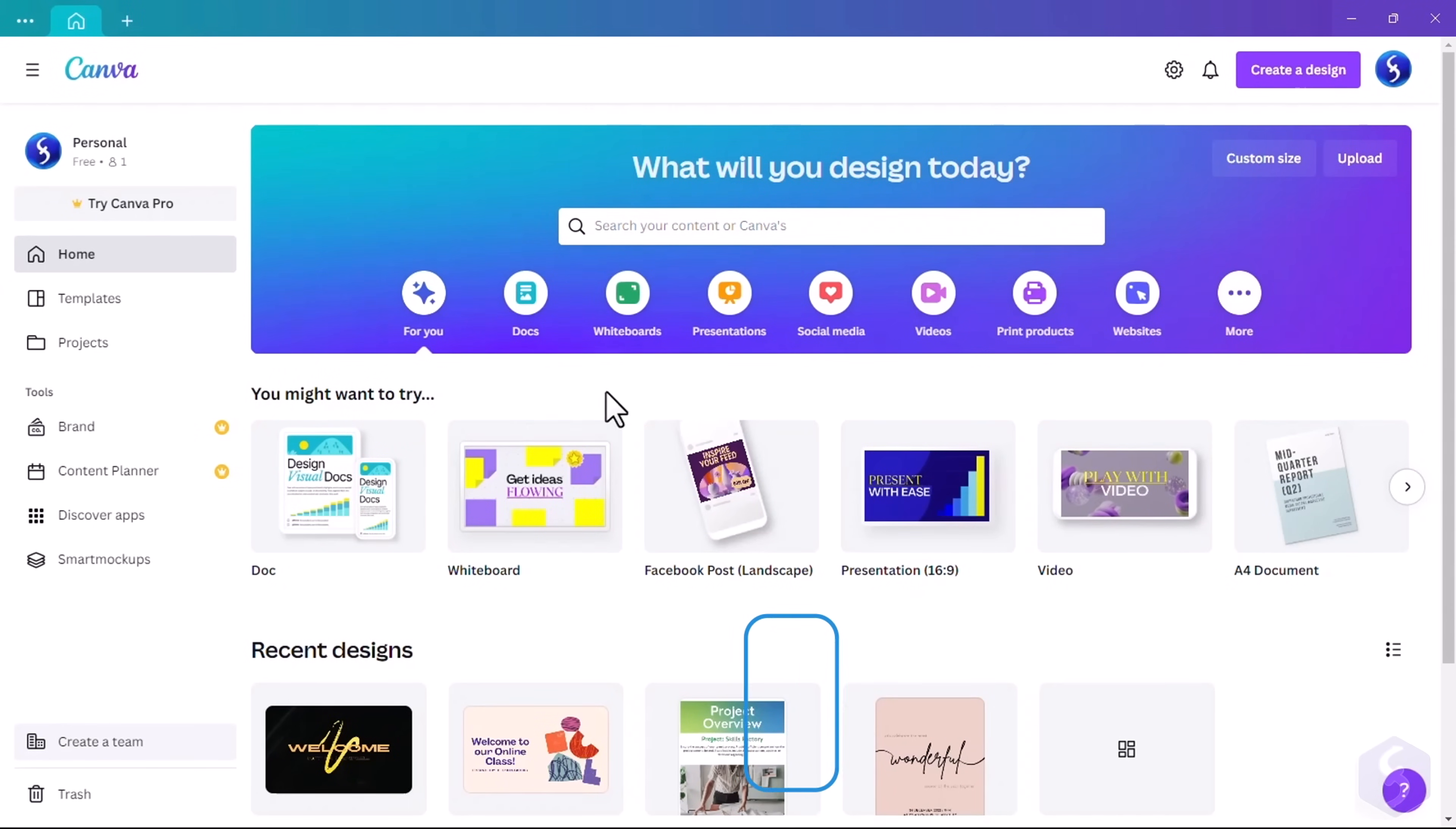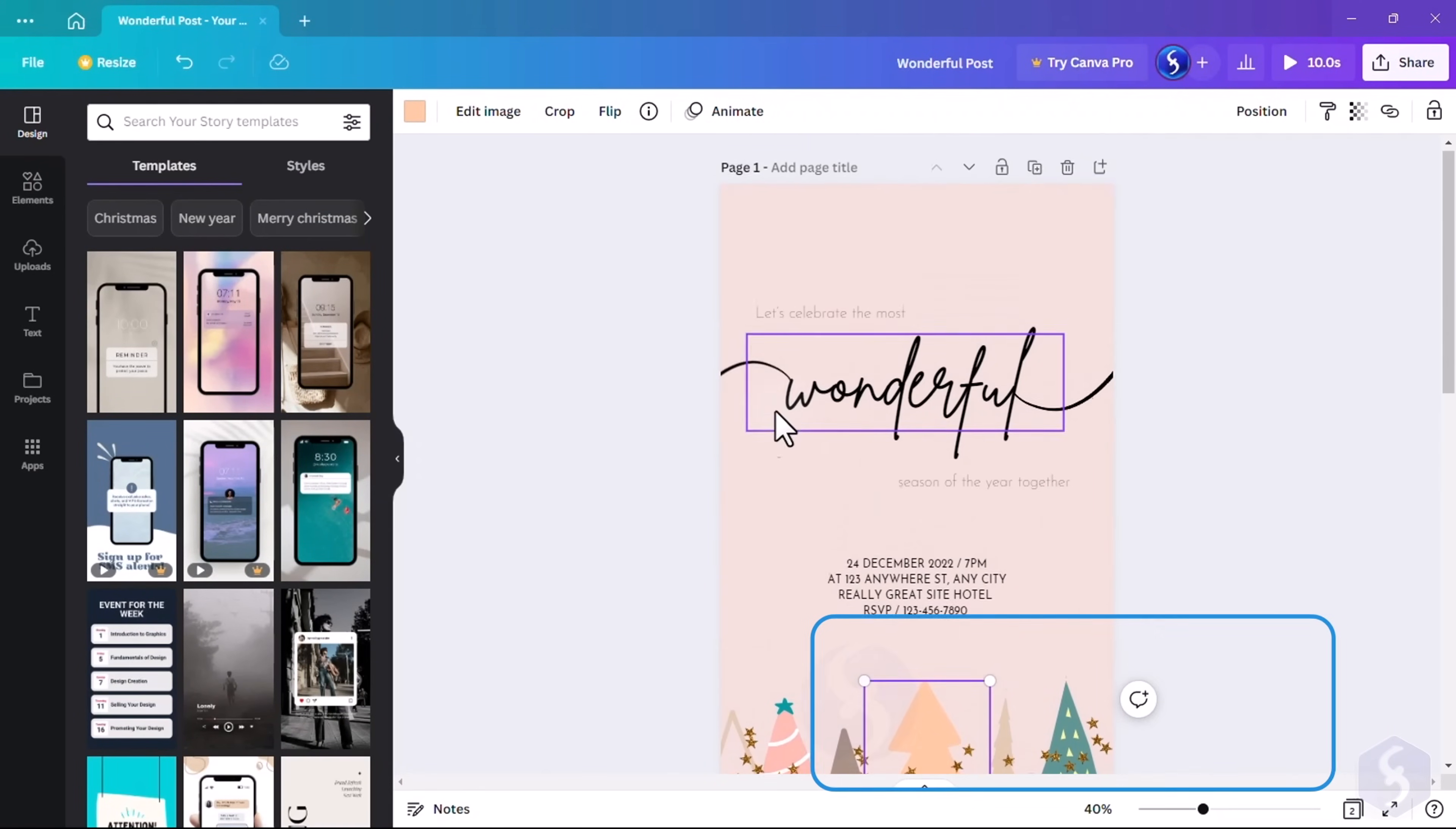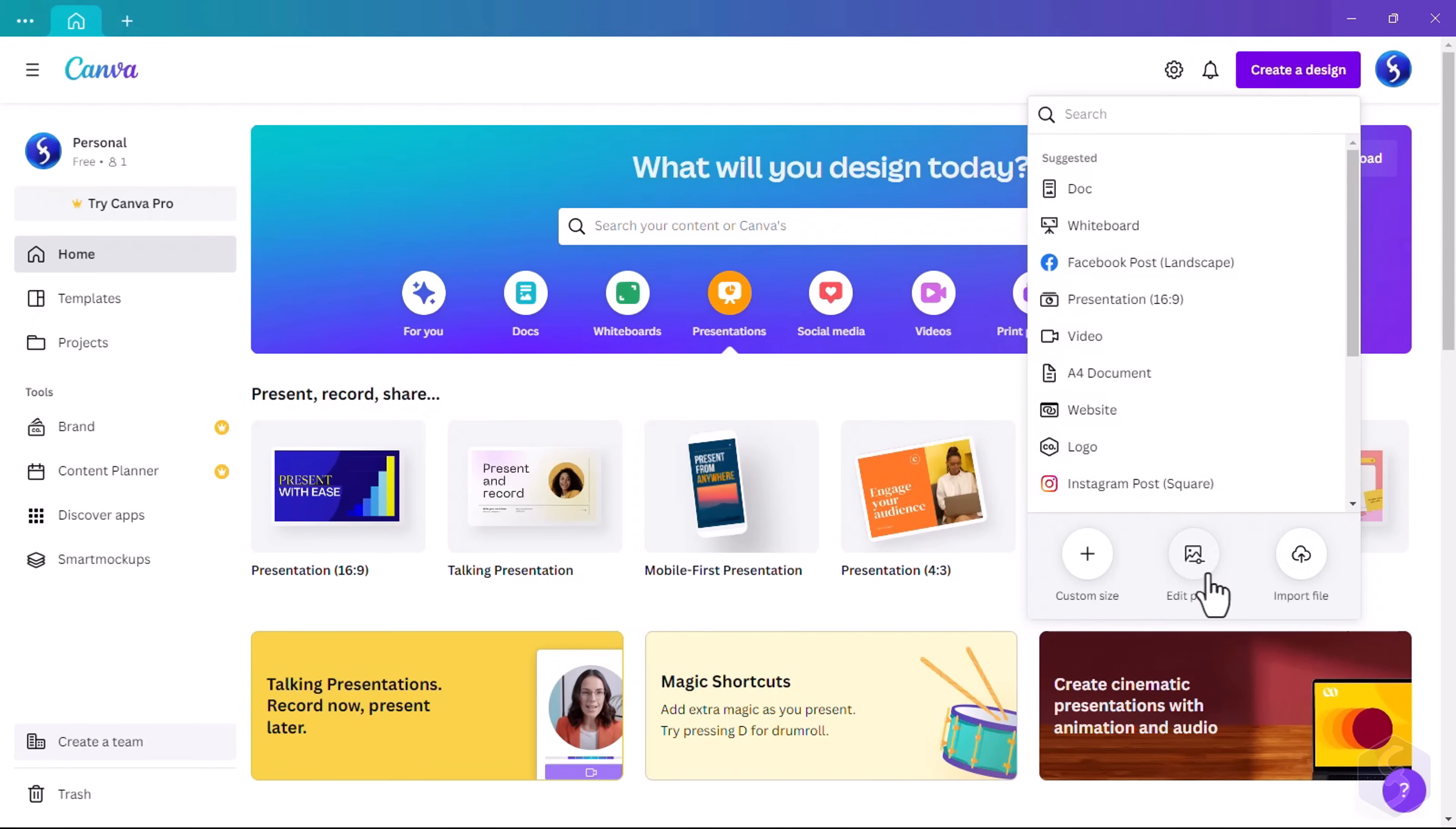Canva opens on its homepage with loads of templates you can start from. You can do three main things with Canva: make graphic designs or videos for social media, work with documents and presentations, and edit pictures quickly.